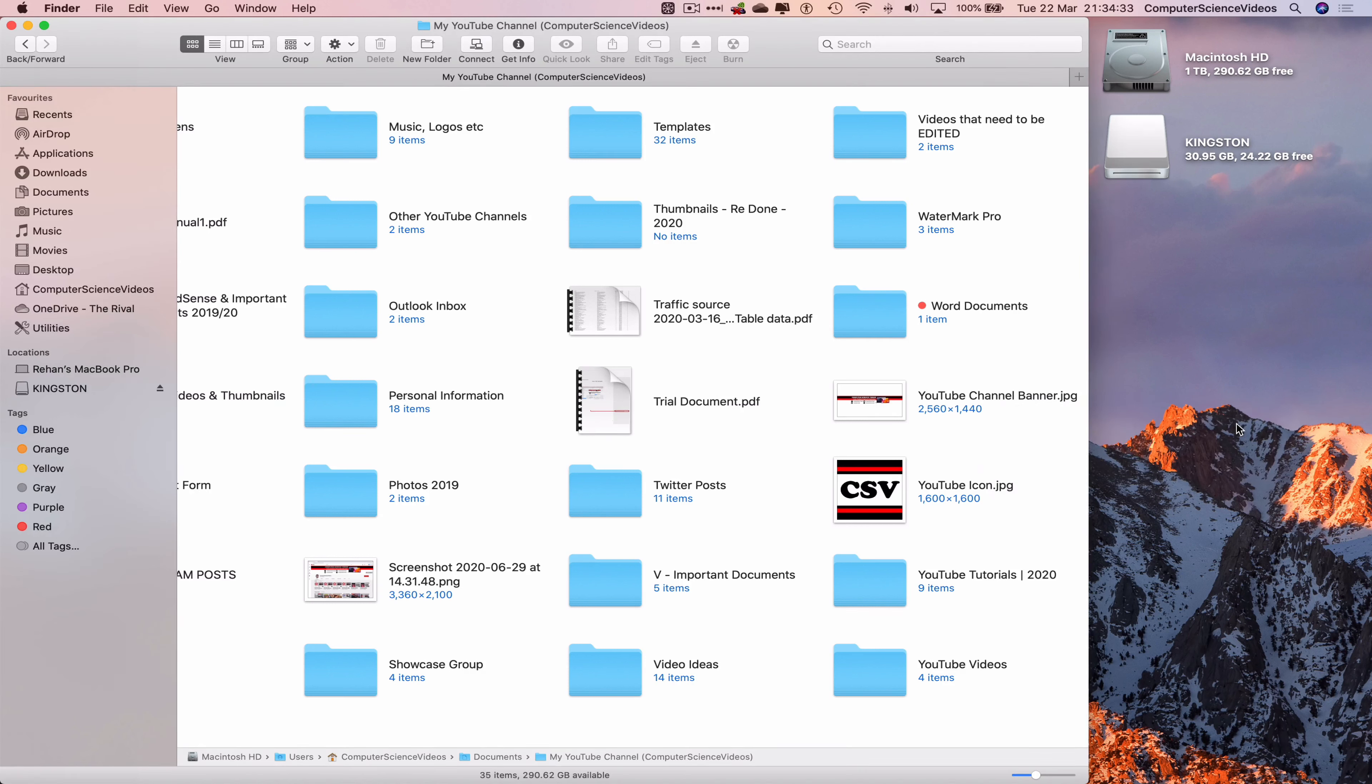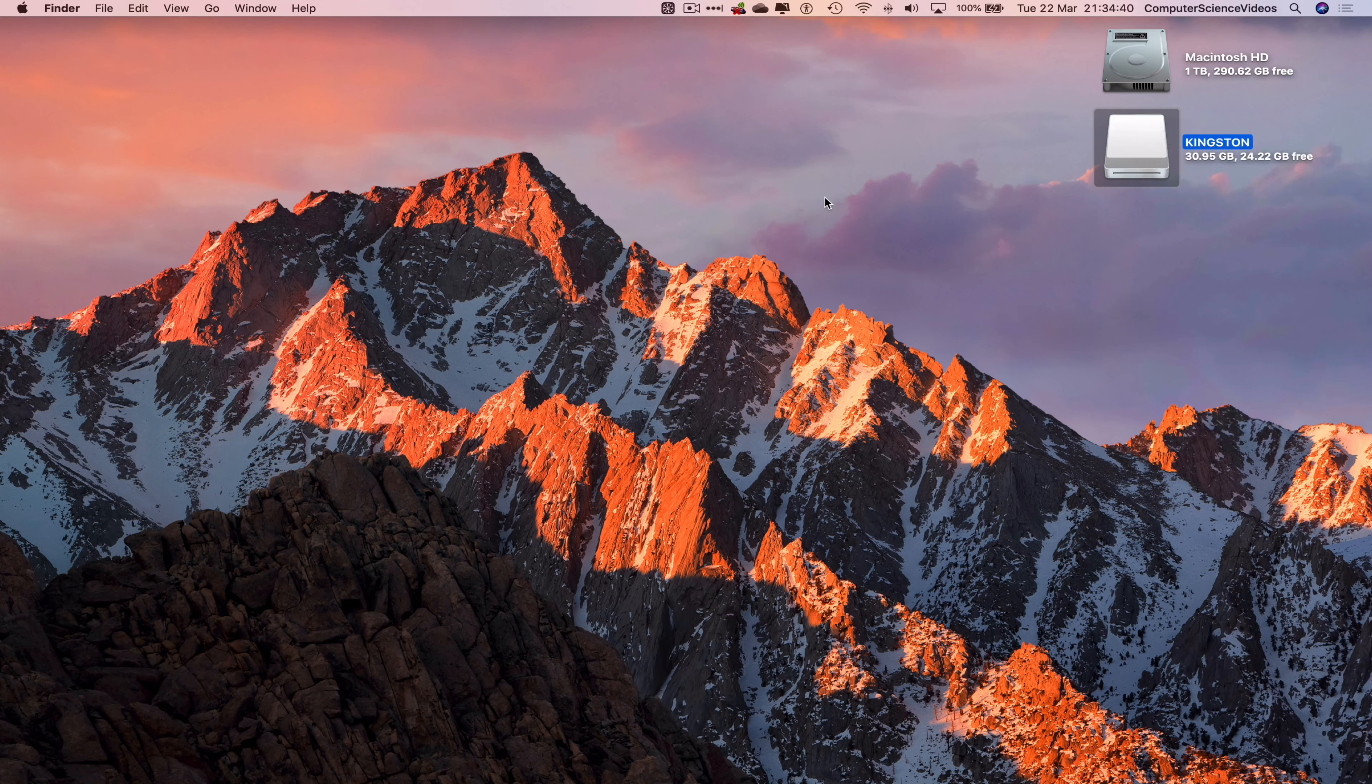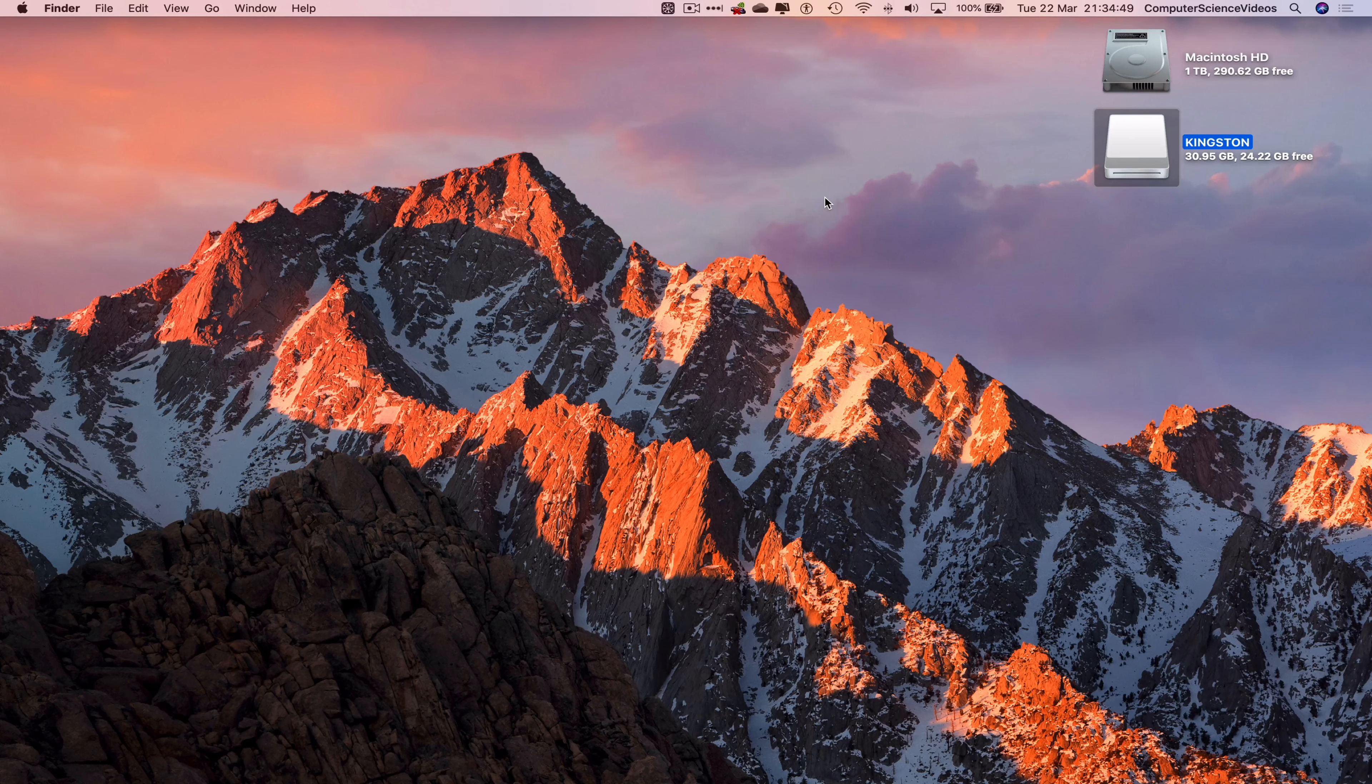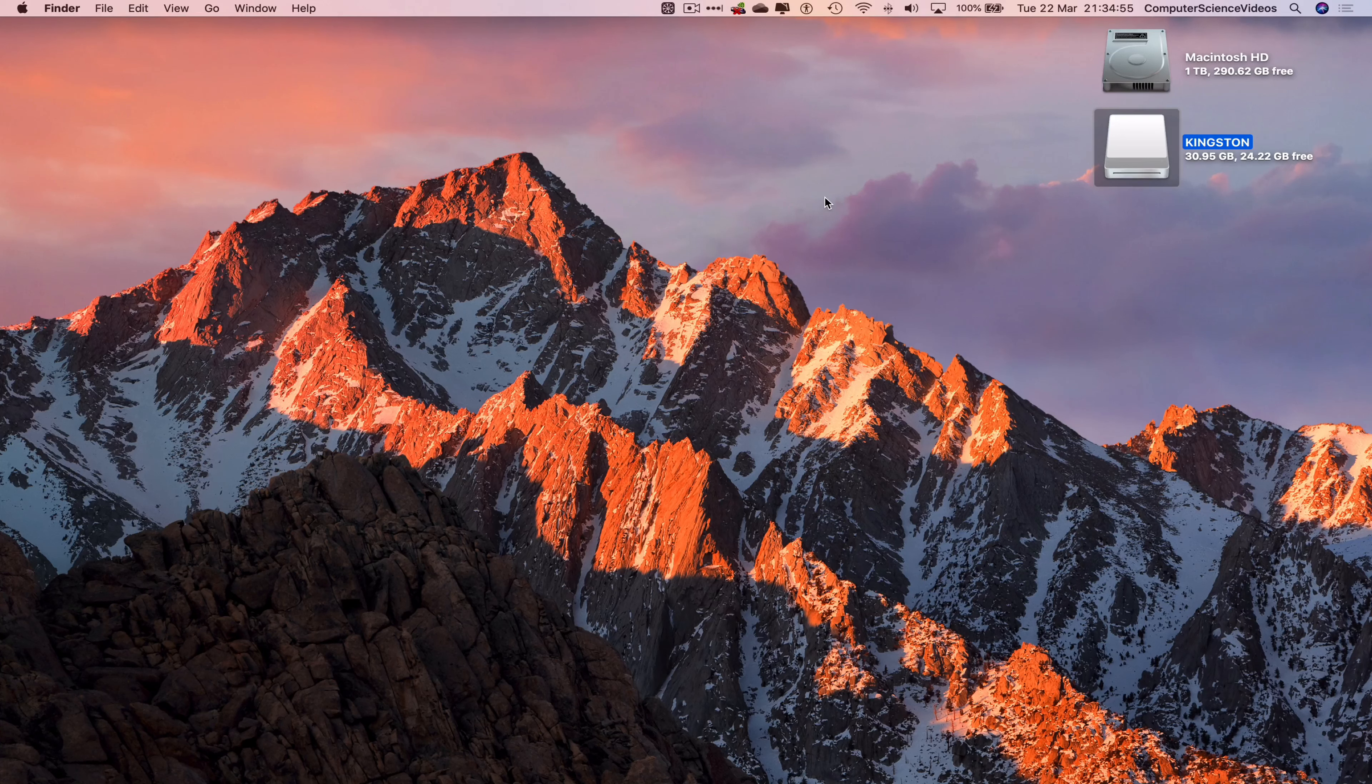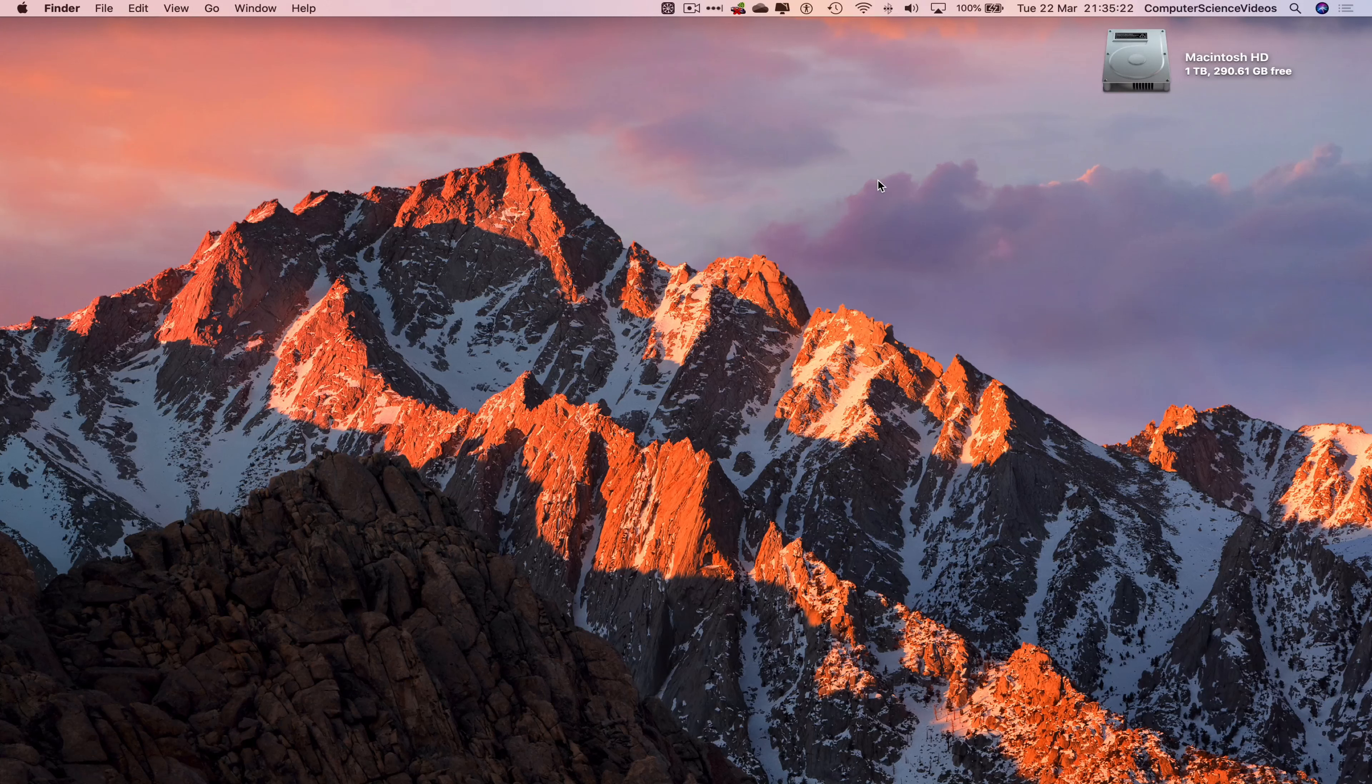So we can now quit finder, eject the Kingston USB, as the information has been taken from the Kingston USB, copied, and pasted into a new finder window within the chosen folder on your Mac computer, which is why we can now eject. Let's now remove the USB flash drive from the computer.